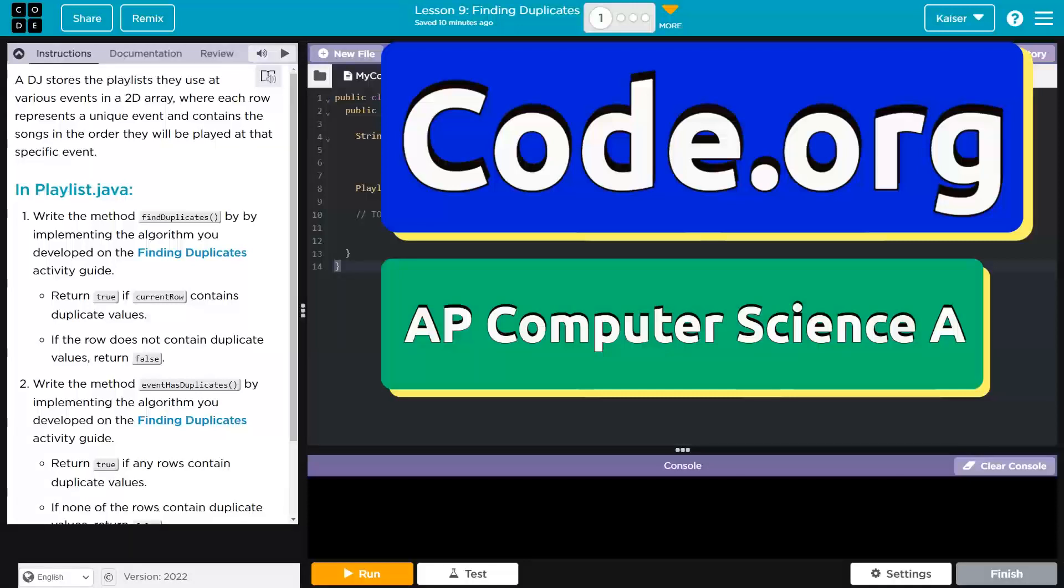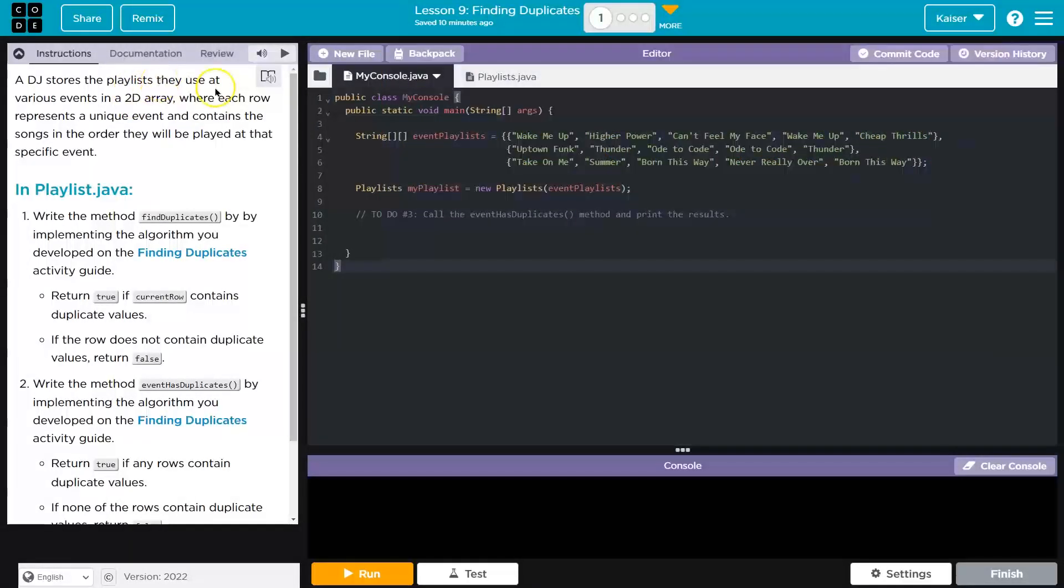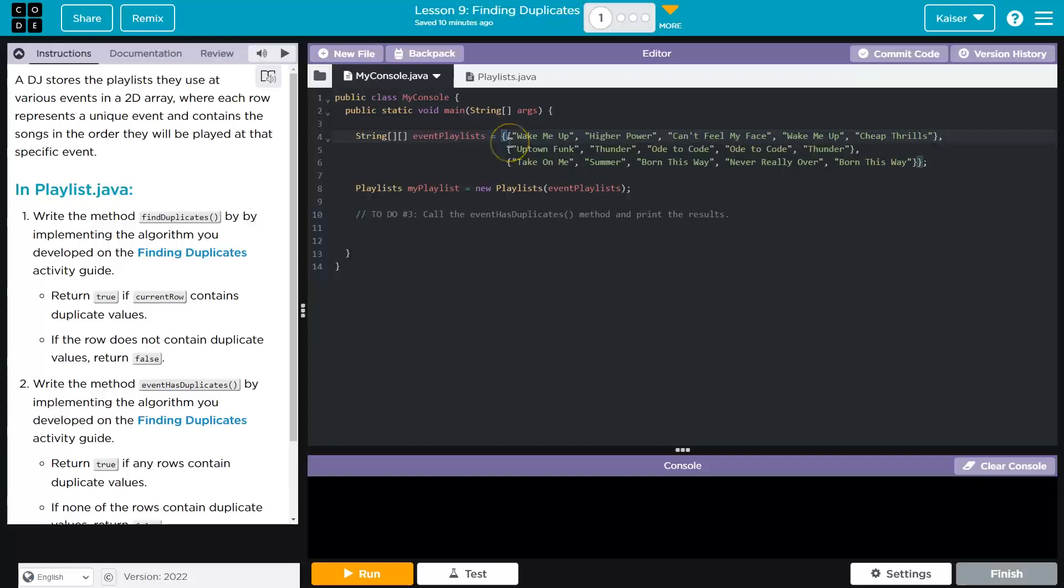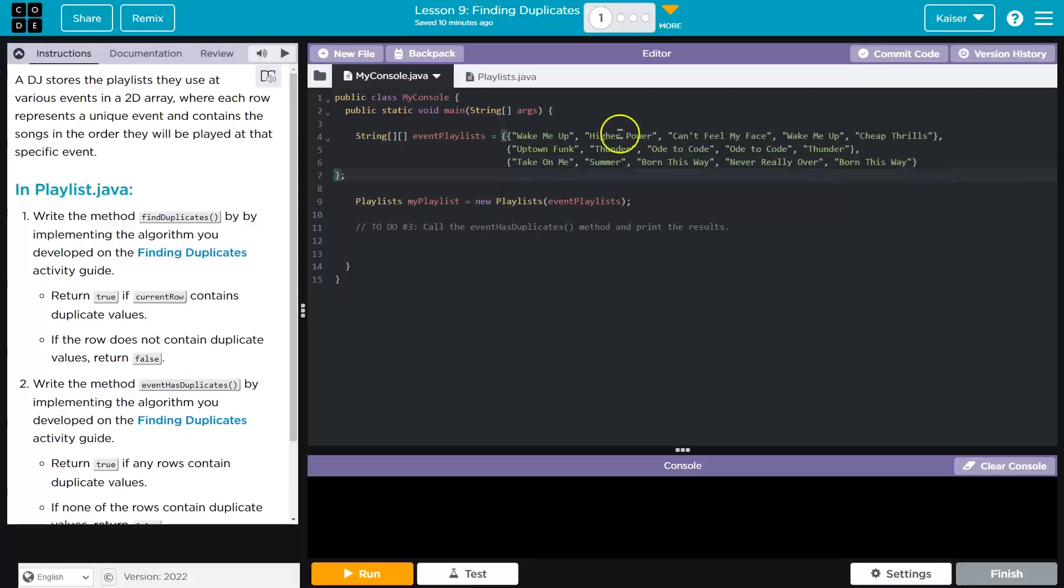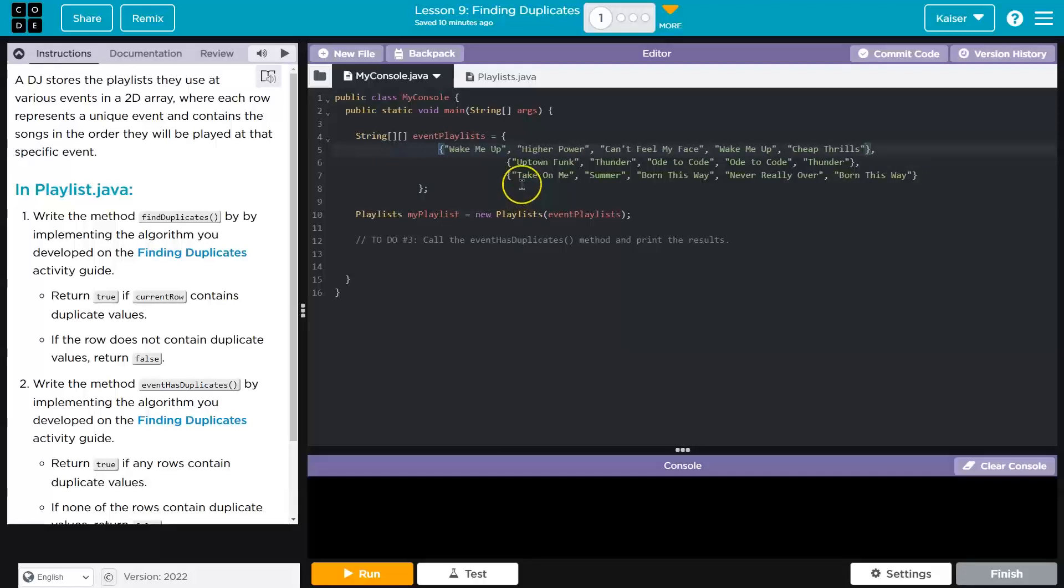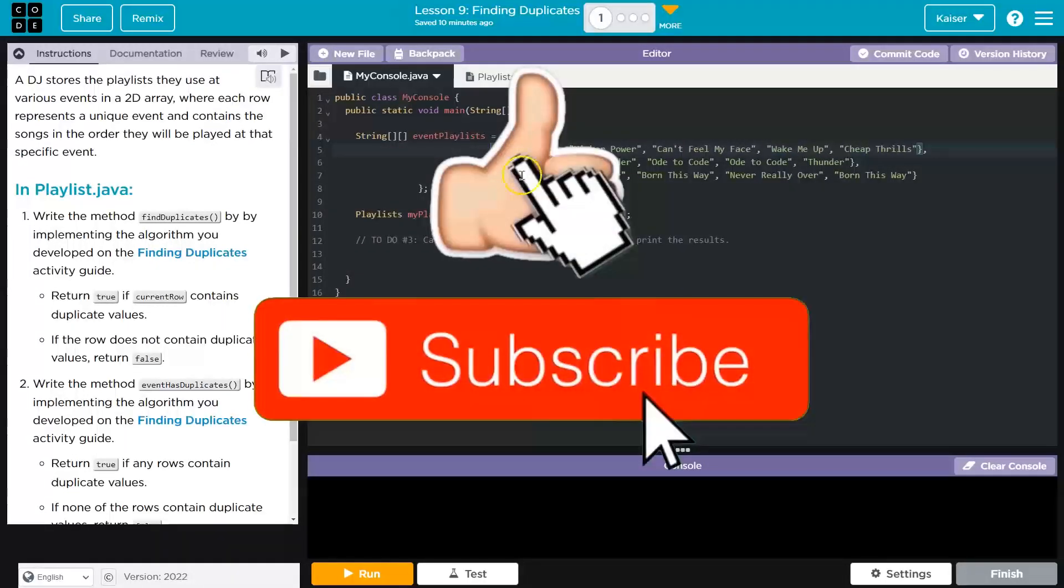This is code.org. Let's see what we're doing. A DJ stores a playlist they use at various events in a 2D array. And this is our 2D array. It's 2D because it's two-dimensional. We have three rows here. This is the start and the end of our 2D array.